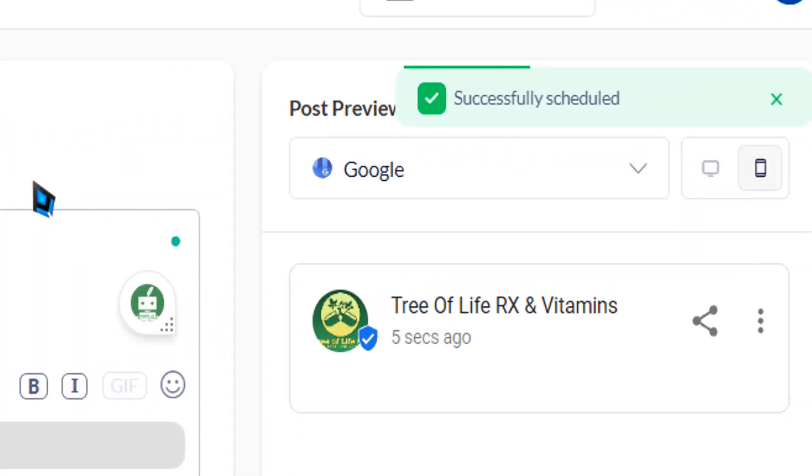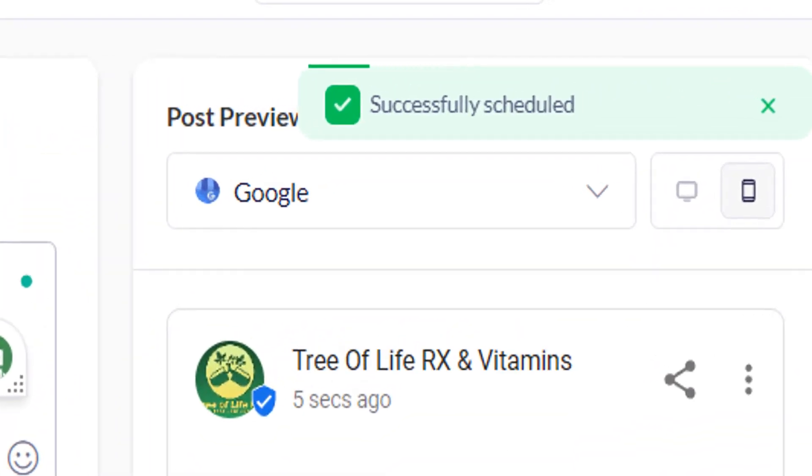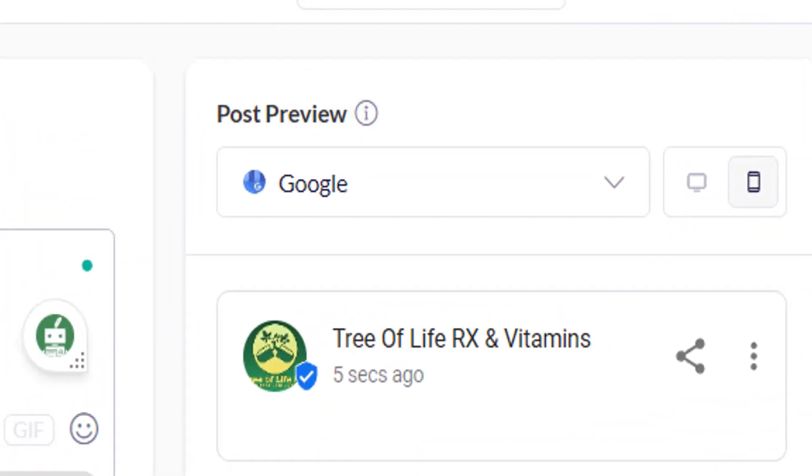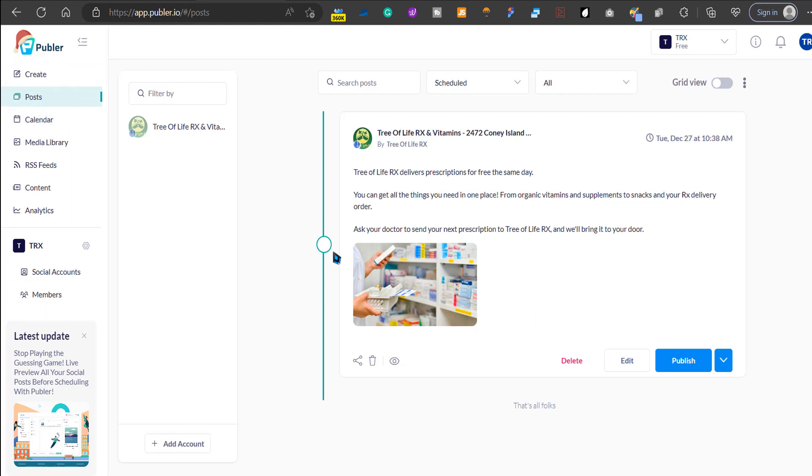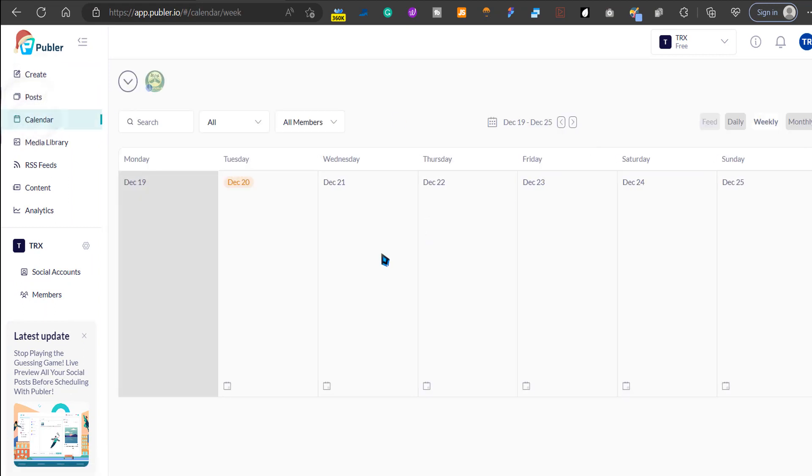There we go. This has been set for schedule. If you want to check, you have a calendar here that organizes all your posts.